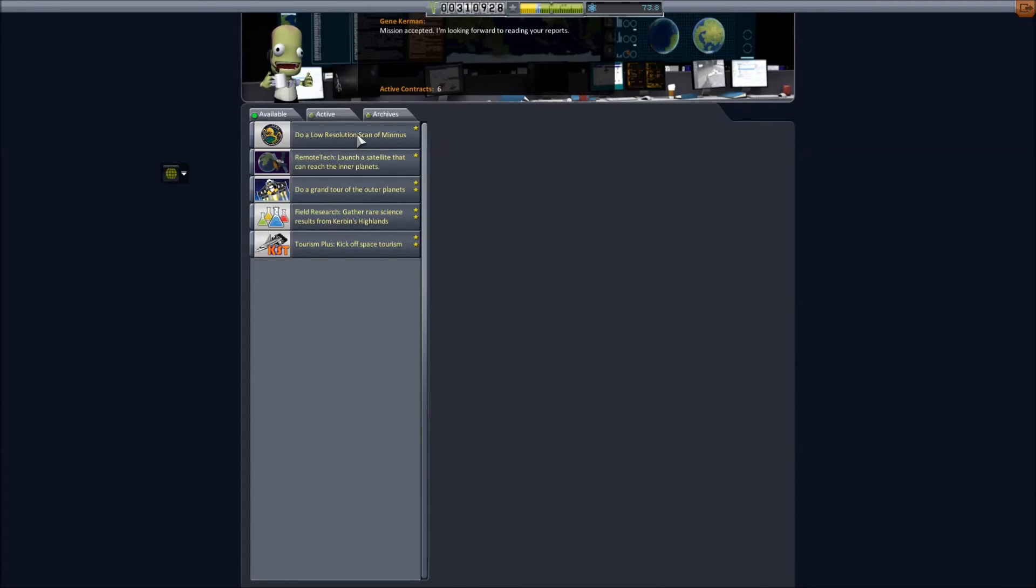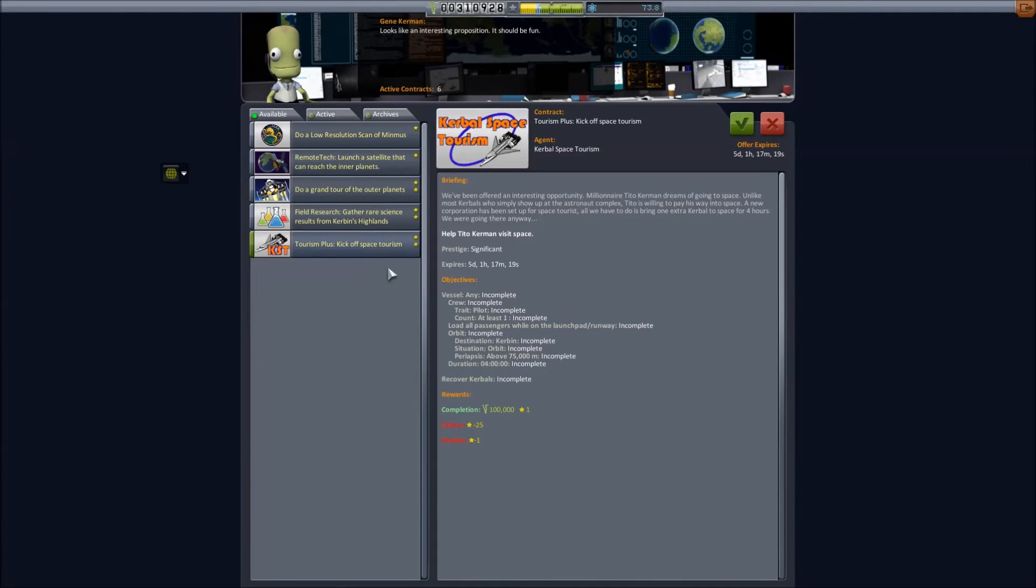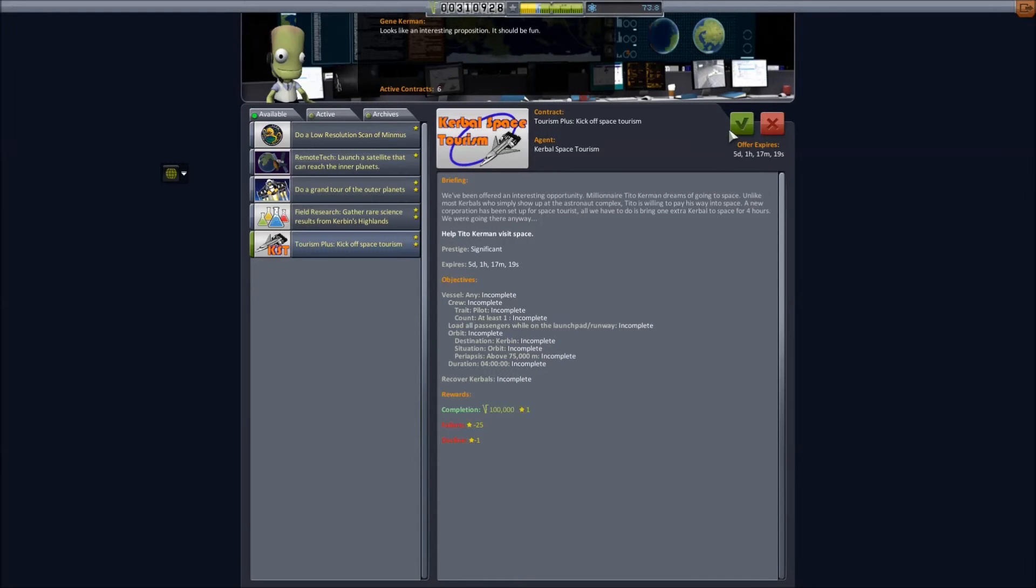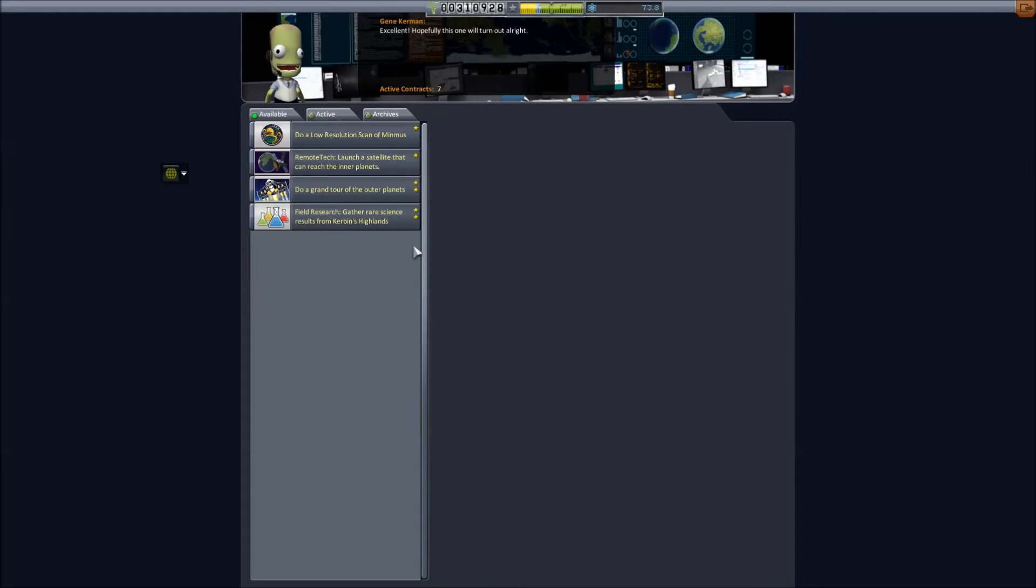We'll also potentially start thinking about these low-resolution scans. And I think we're also going to accept this contract to start space tourism, just so that when we eventually are sending people up into space, we can think about doing that.